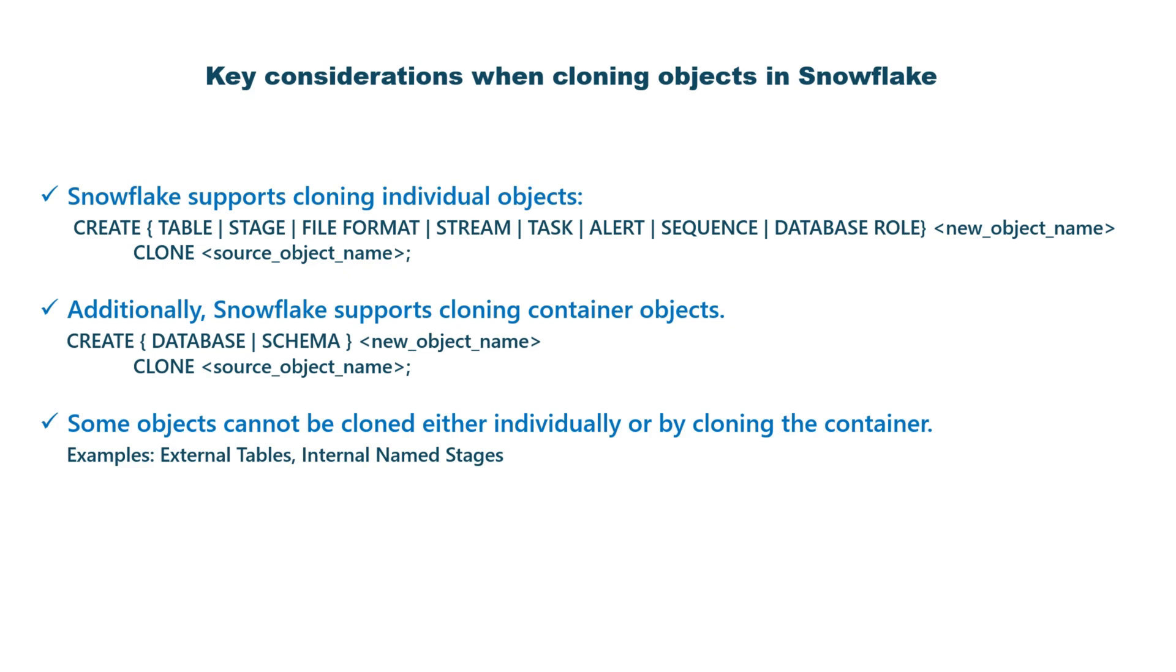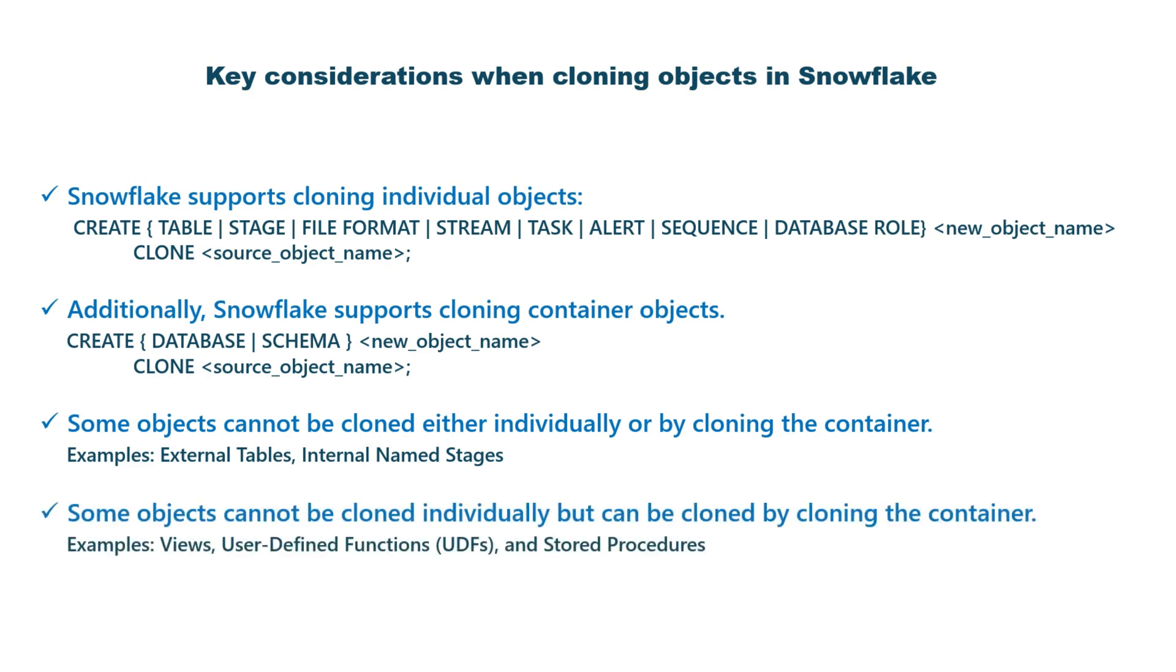Some objects, such as external tables and internal named stages, are never cloned, even if they are part of a database or schema that you clone. On the other hand, objects such as views, UDFs, and procedures cannot be cloned individually. However, they are implicitly cloned when you clone the schema or database they belong to.